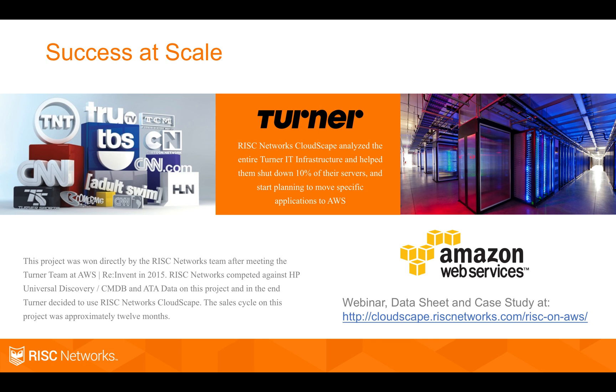Our software is proven in the market. We are the go-to partner for discovery for Amazon. We have a wonderful case study that you can use. It's not partner specific, I should say.